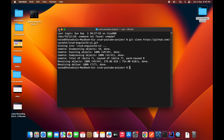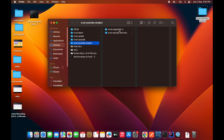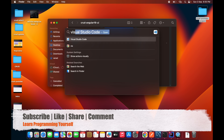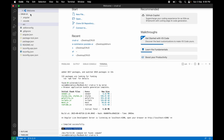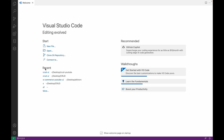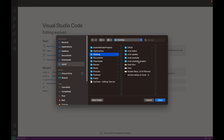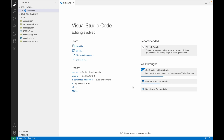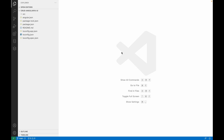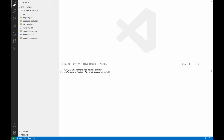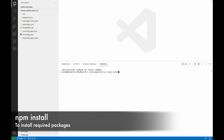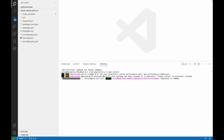Once the repository is cloned, open this folder inside VS Code. Open Visual Studio Code, open a new window, and browse to the folder you just cloned — trust it when prompted. Once the folder is open in Visual Studio Code, the first thing to do is install all required packages, so open a new terminal and run the command npm install. Make sure you are connected to the internet to run these commands.